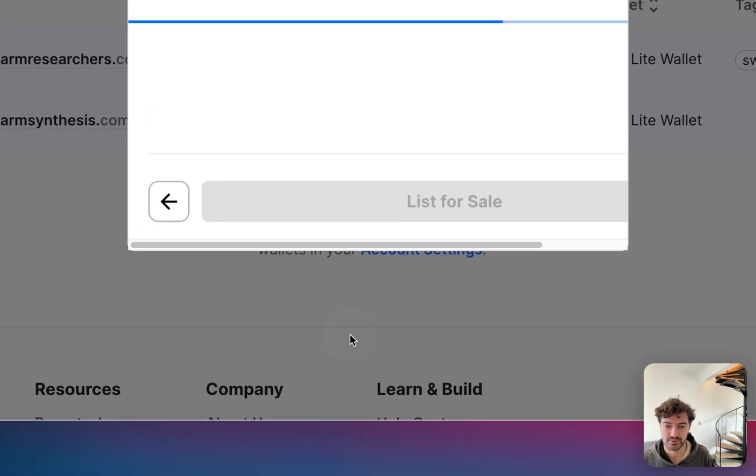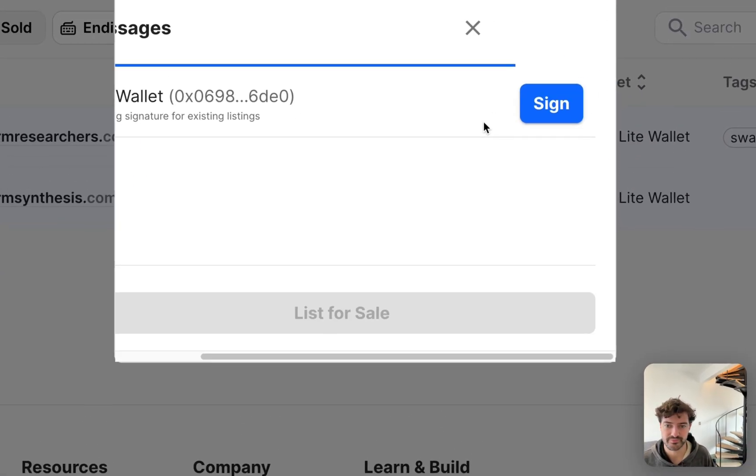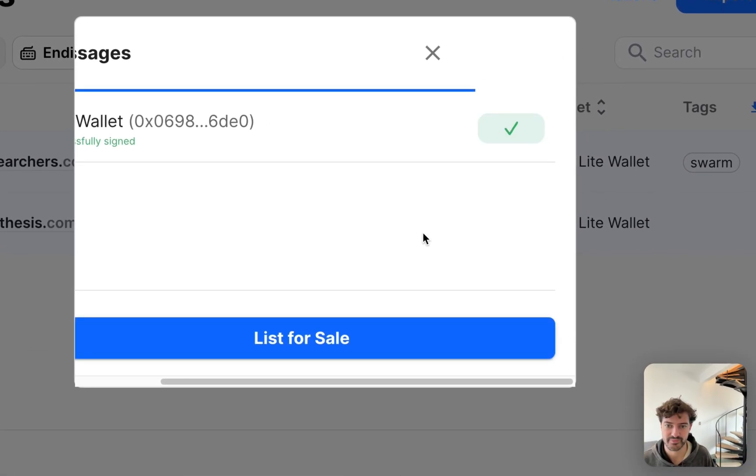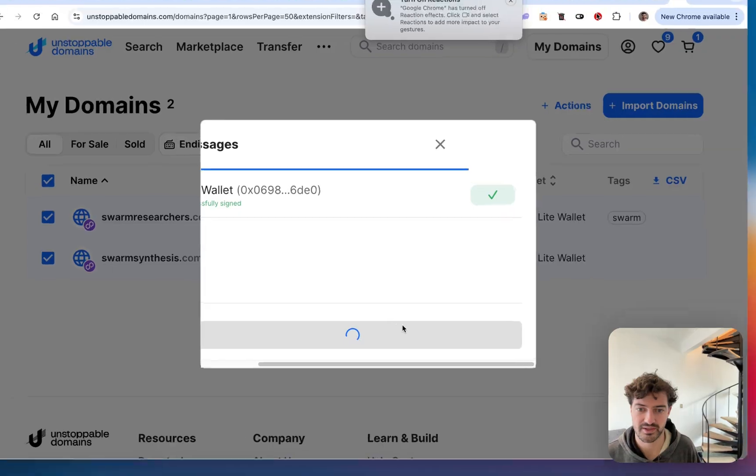We'll hit continue, sign, and you're done.